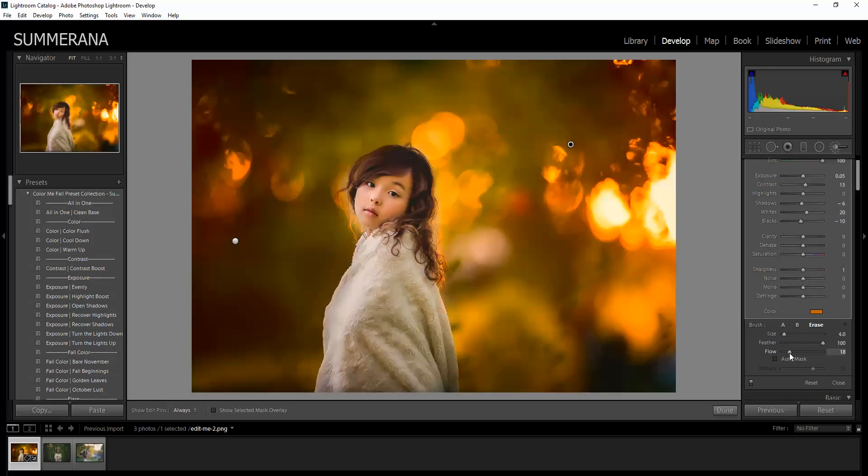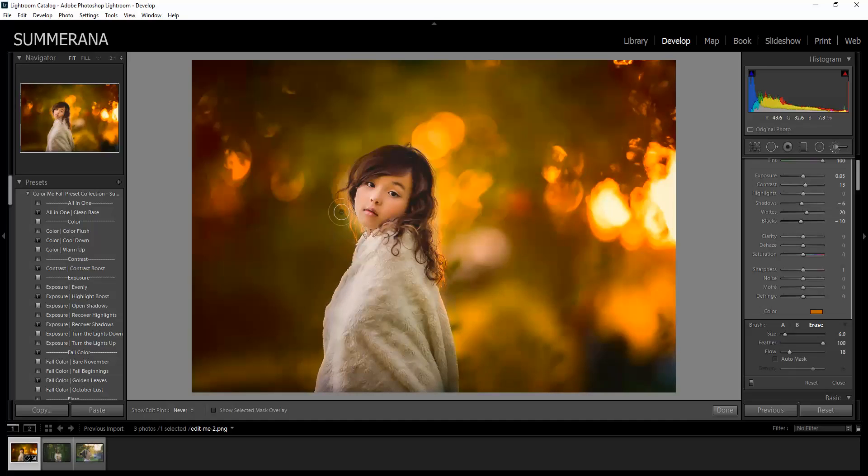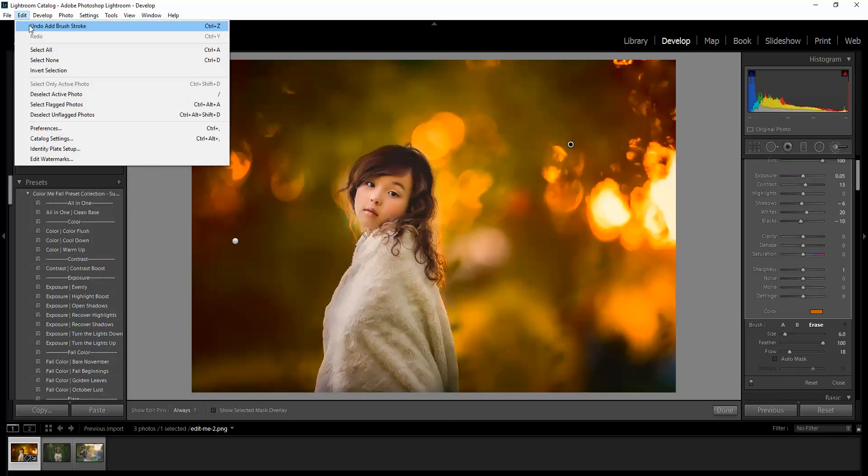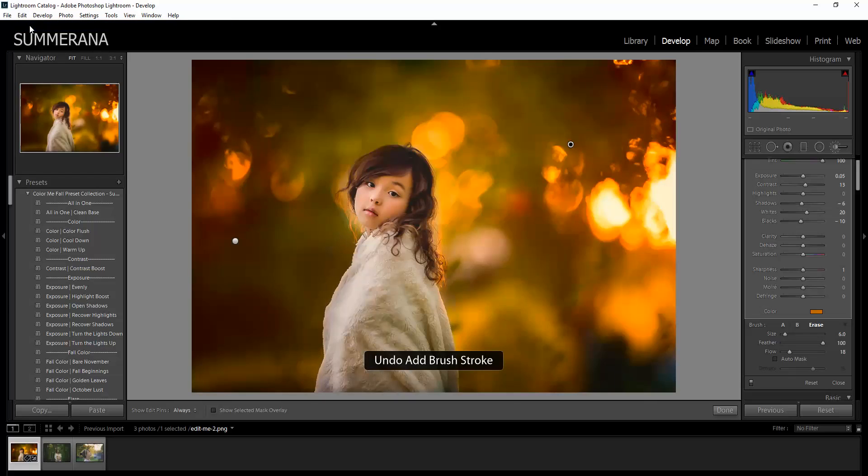You can decrease your flow if you don't want as much erased off. Just for example.